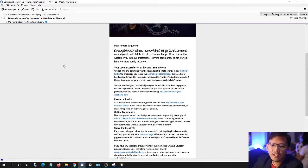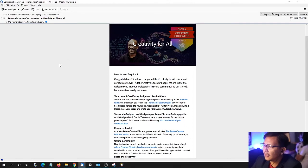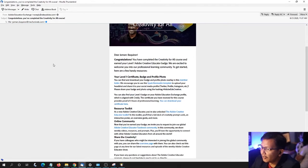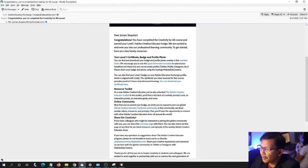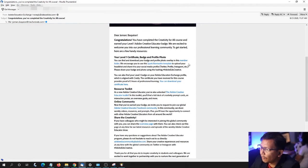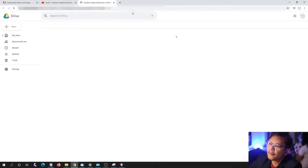Here's the email that you'll be receiving. You can download your badge and profile photo overlay in this member folder. Let's take a look.